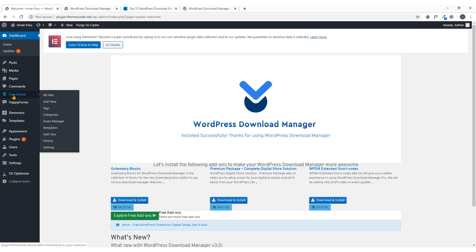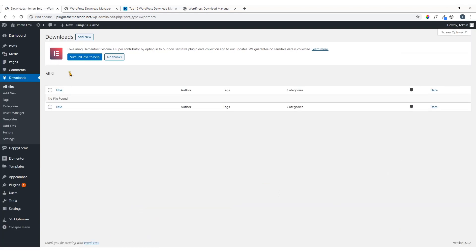Now if you look at the left sidebar menu, you can see a new menu called 'Downloads' and it has several sub-menus: All Files, Add New, Tags, Categories, etc. If you have worked with any plugin you'll have an idea of what's going on. Just click on 'All Files' and here you will find all the files you have added. Since it's a fresh installation I haven't added any data yet.